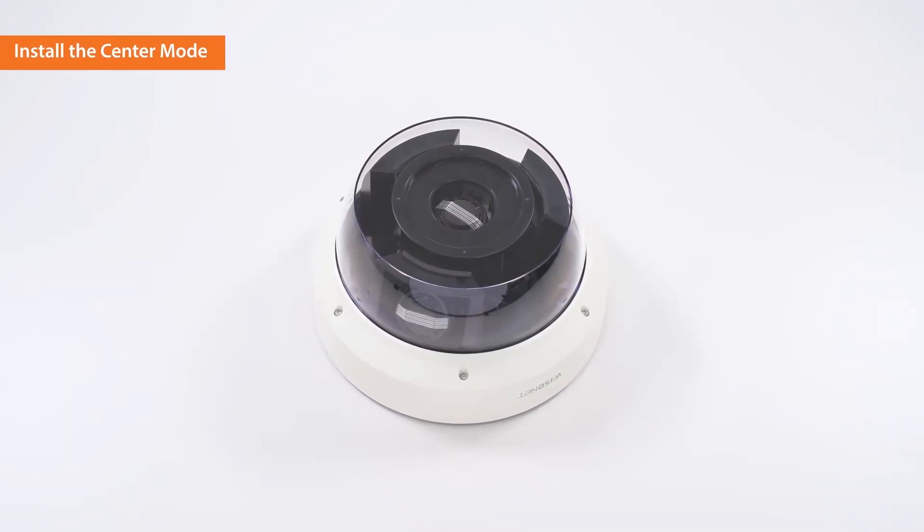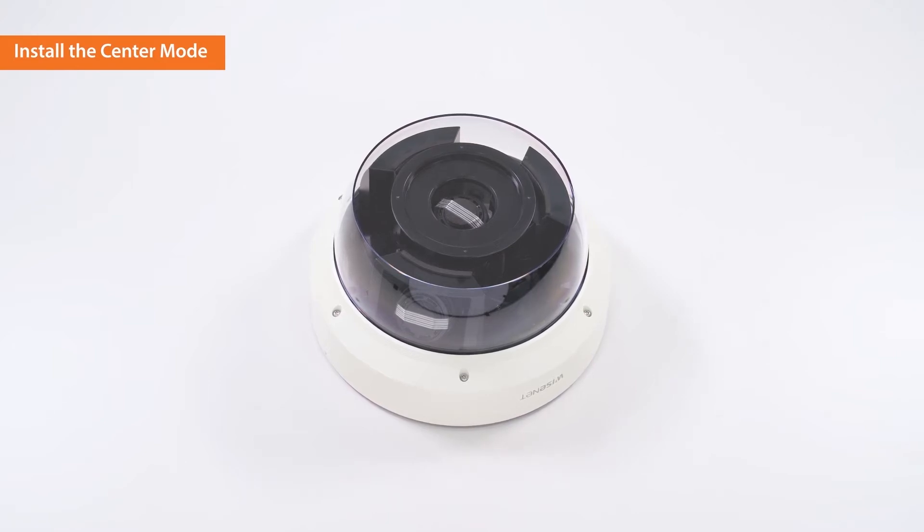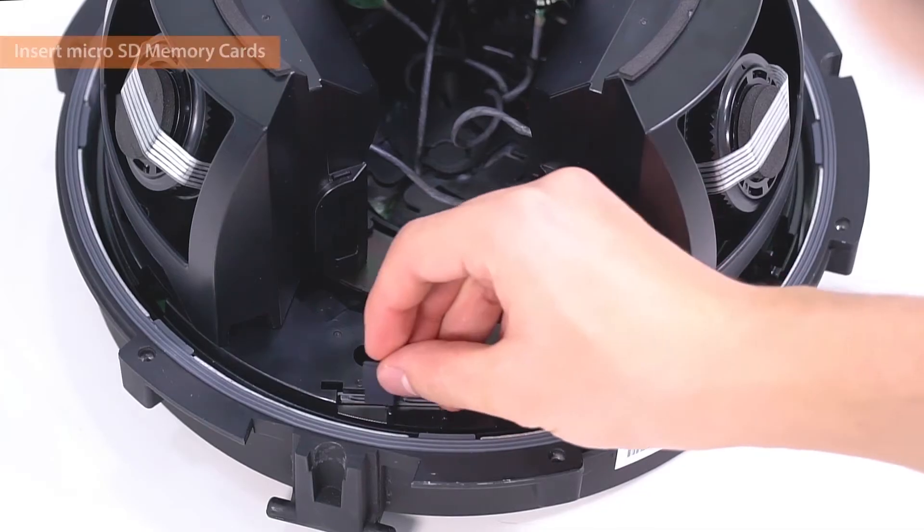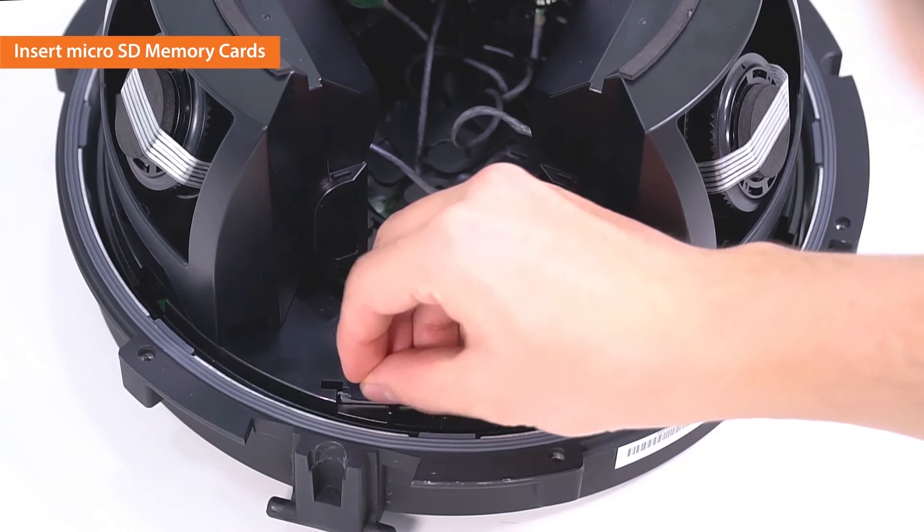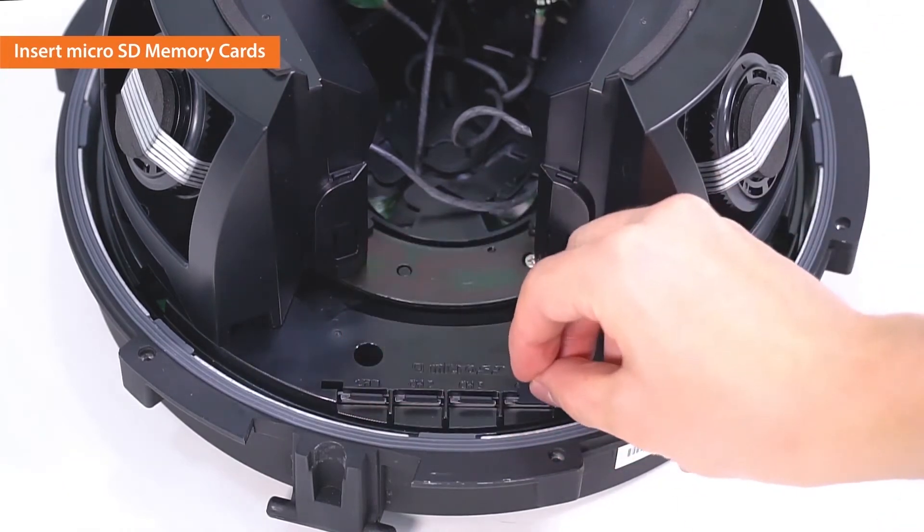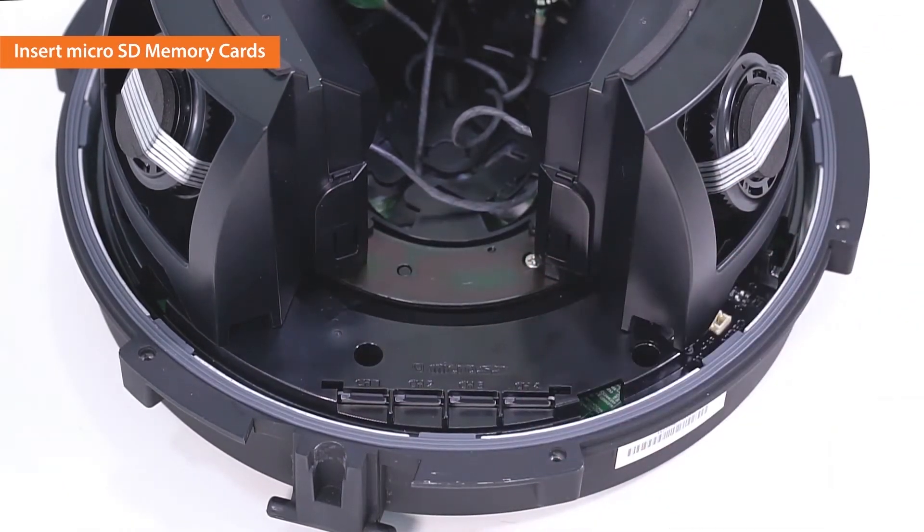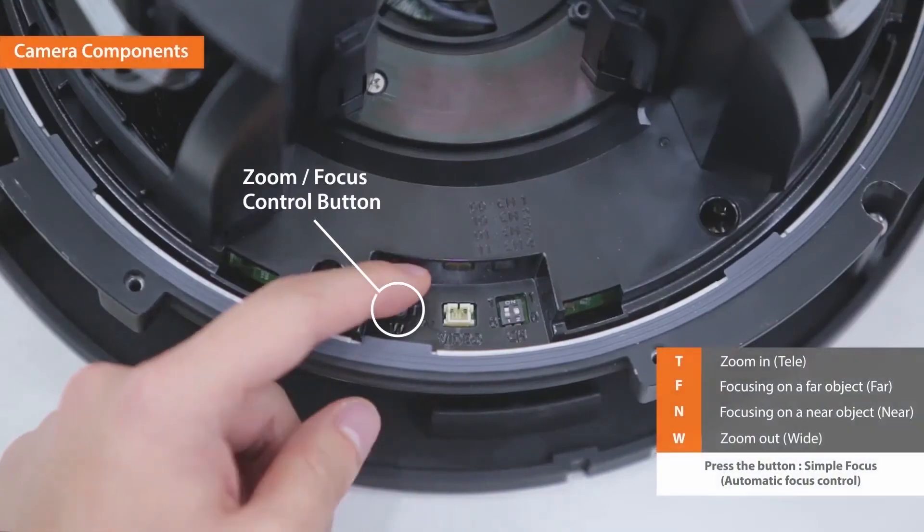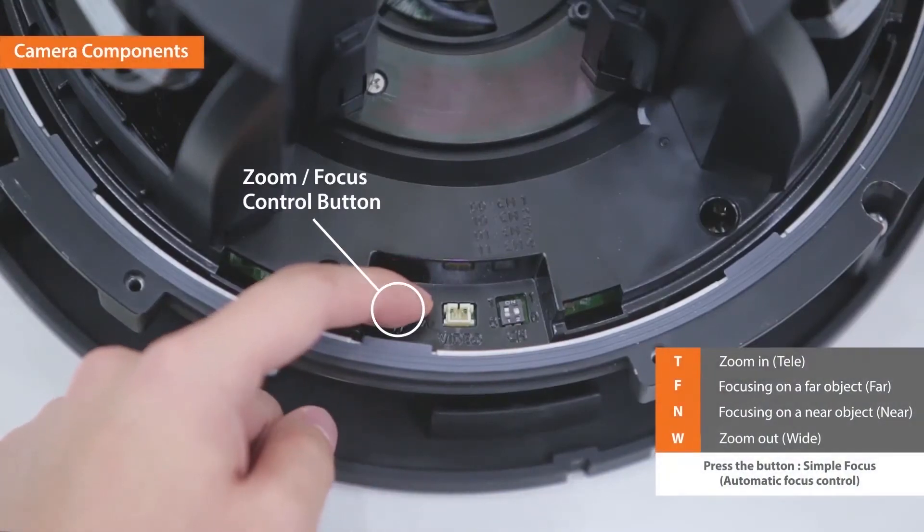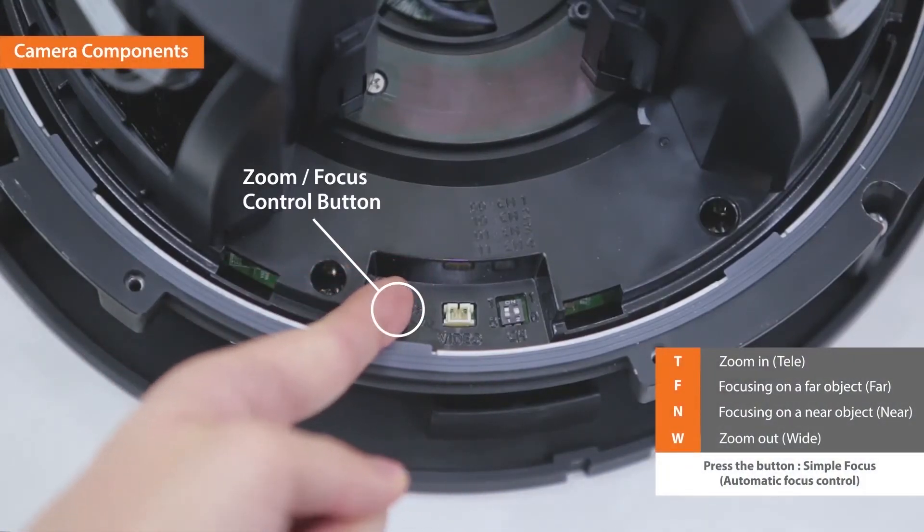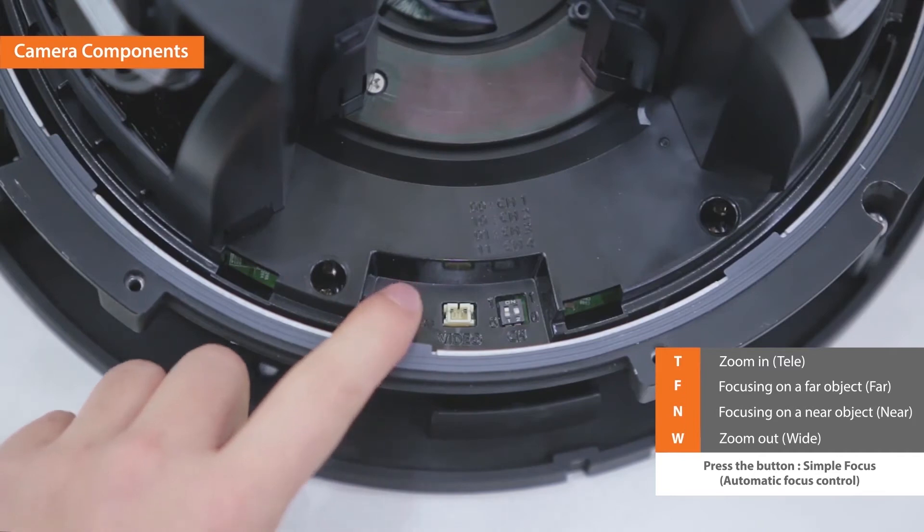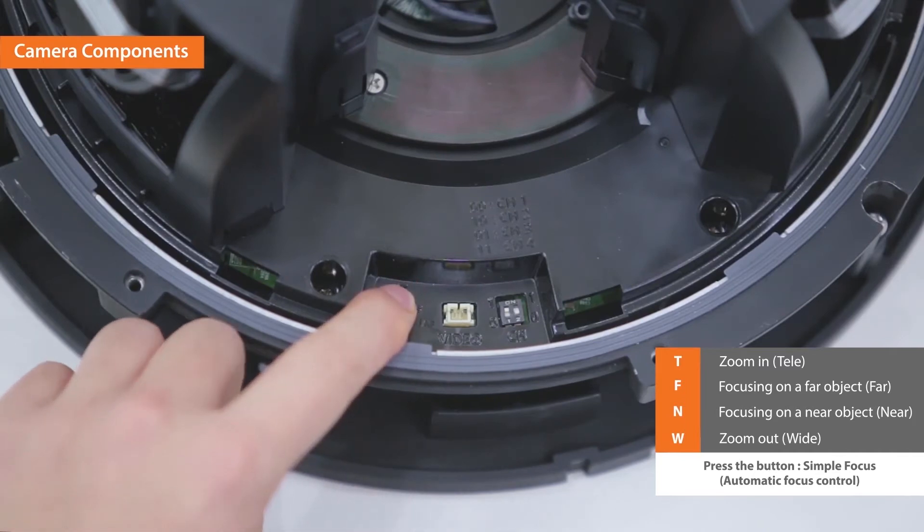Dome cover is used to neatly cover the cameras for both center and quad mode. The multi-directional camera uses four micro SD cards, one for each camera. On the camera body, there is a zoom focus control button. Press the button for automatic focus control.